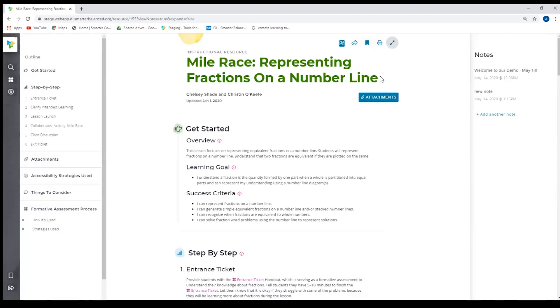I've already showed you how to jump to the attachments. This was a piece of educator feedback. The educators really like to view the attachments early, so we have a quick button here so they can view the materials that are connected to the instructional resource. Or as I mentioned, they can do a quick jump from the outline.